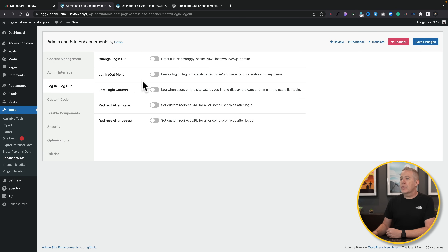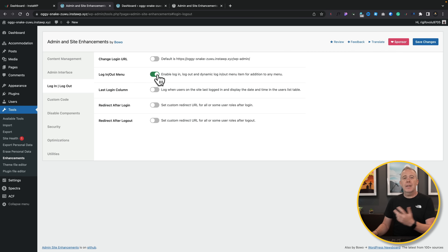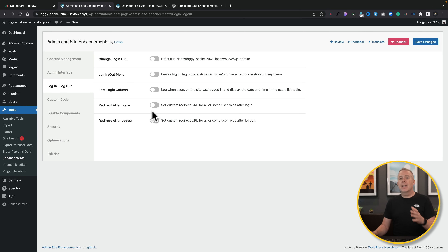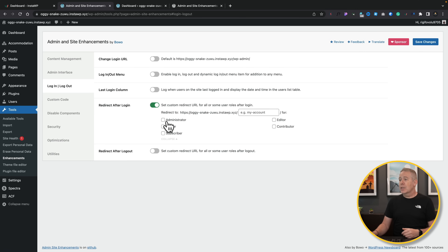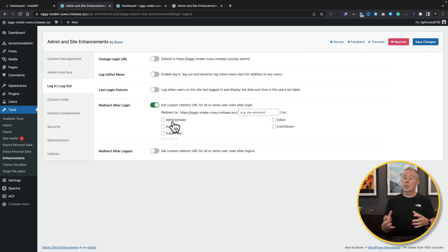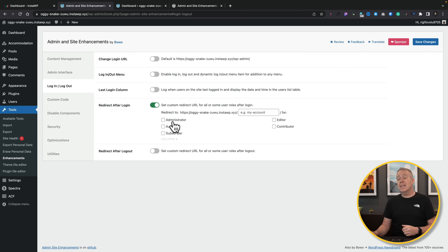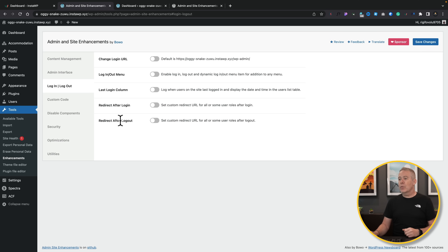You can also enable login and logout dynamic menu items for addition to any menu on your site. There are also useful options like redirecting after login or logout — for example, you can configure everyone except administrators to go to a custom My Account page, while administrators go to the normal WordPress dashboard. The same option is available for redirecting after logout to any specific location on your site.